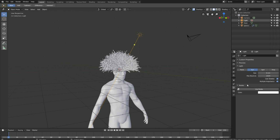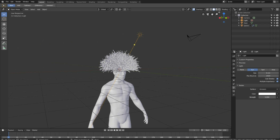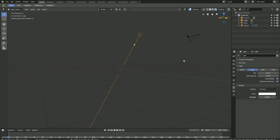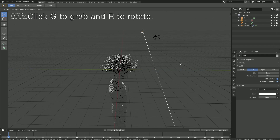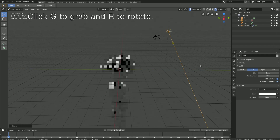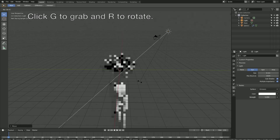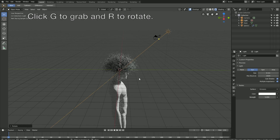Make sure to use the GPU device if you have one — if not, it's just going to be a bit slower. Next, use nodes and set the strength to 5 for the sun. Let's go to rendered view. As you can see, we have the sun. Now click G to grab the sun and R to rotate it.